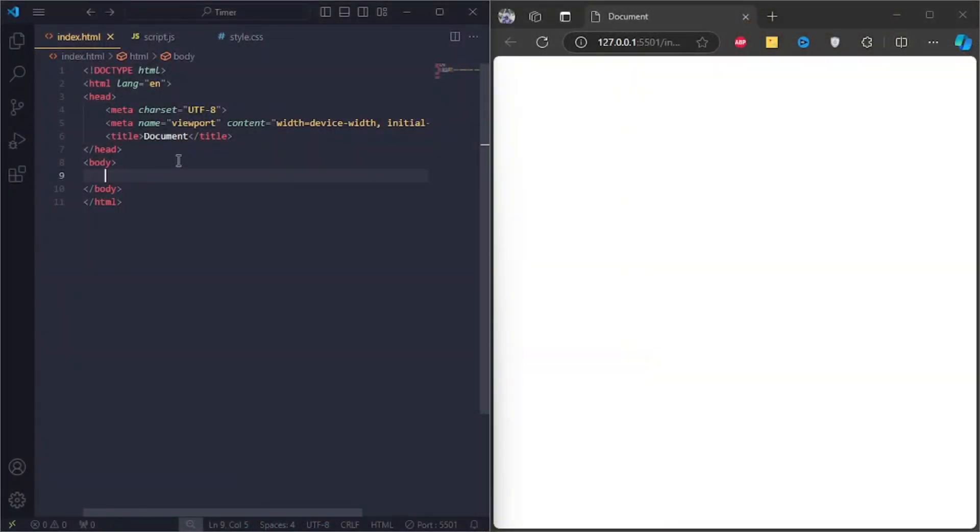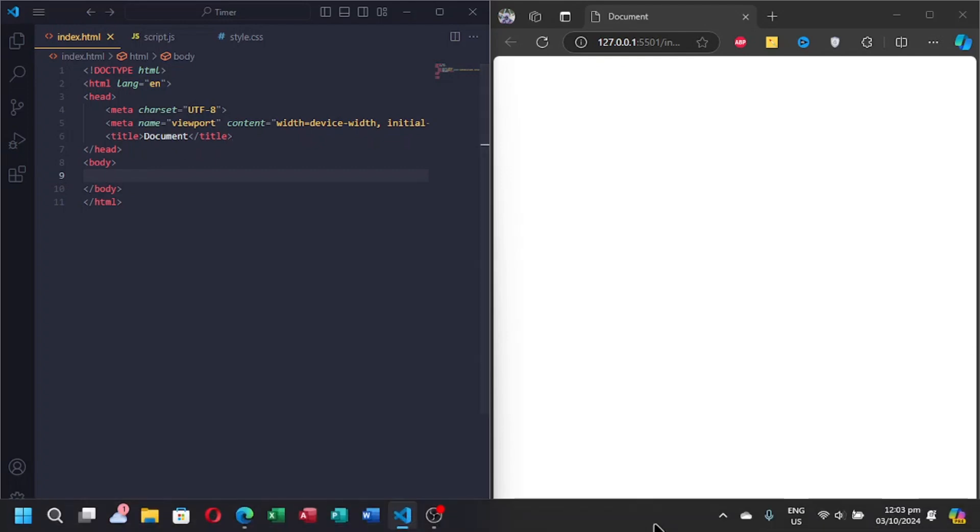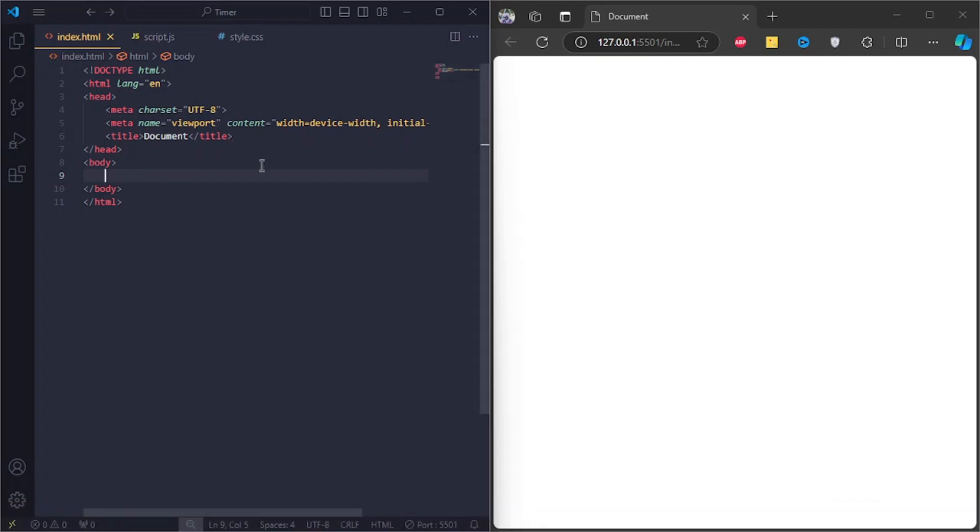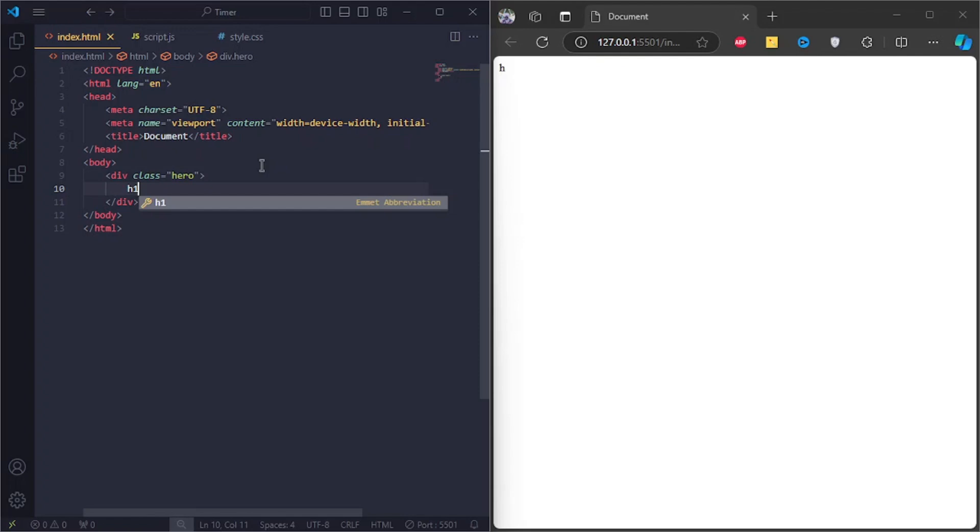Okay, so I created an HTML, CSS, and JS file before I started this video. Down in the body tag, I'll create a div with the class of hero. In it, I'll make a heading tag.